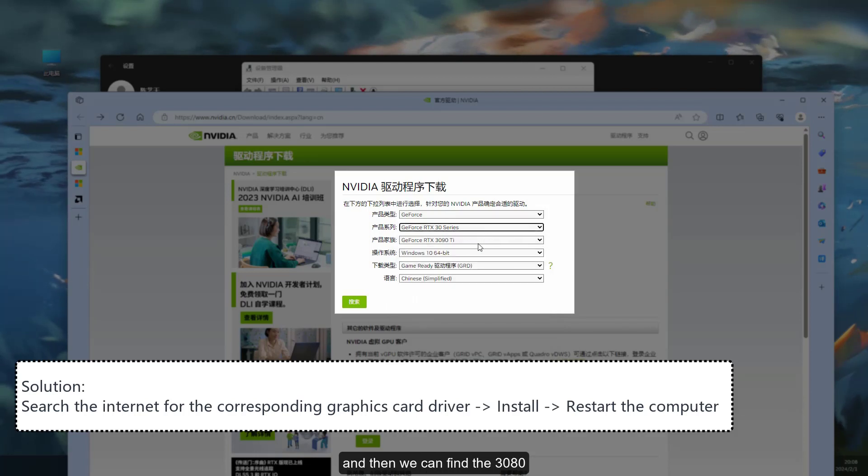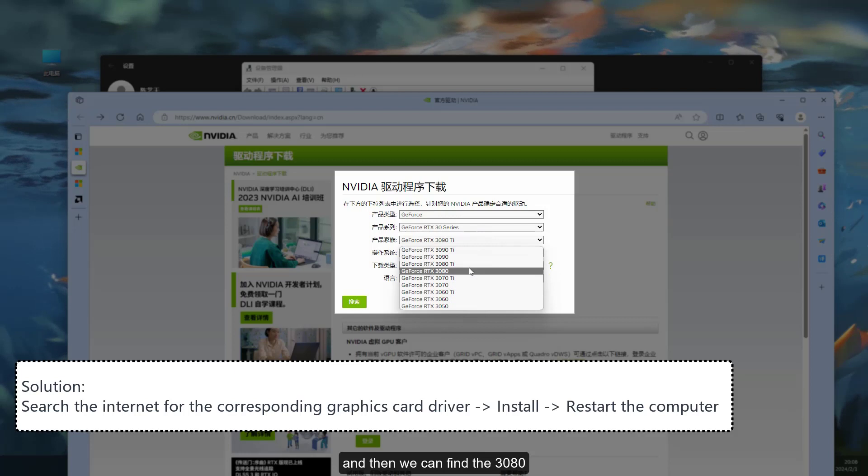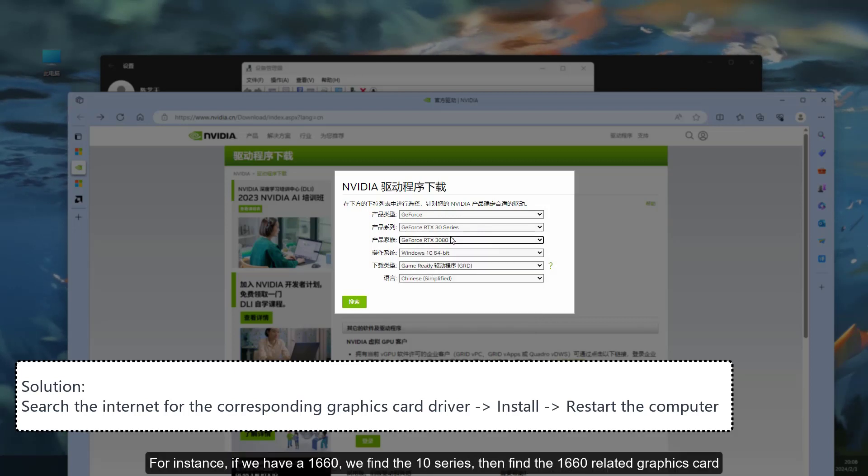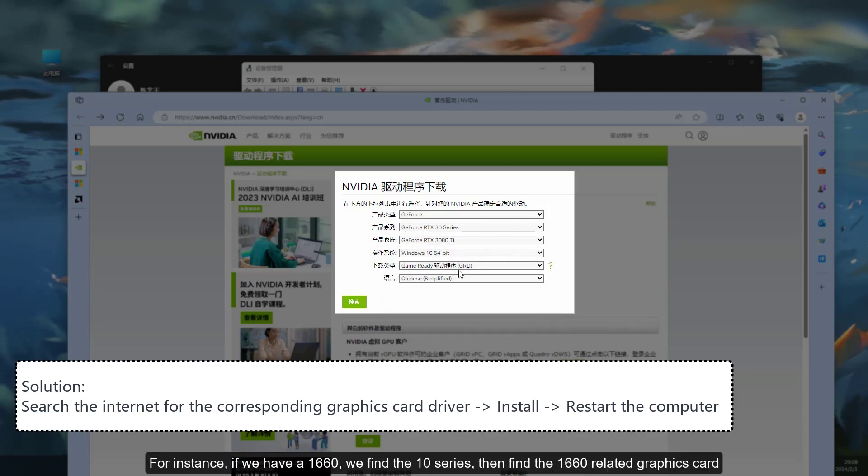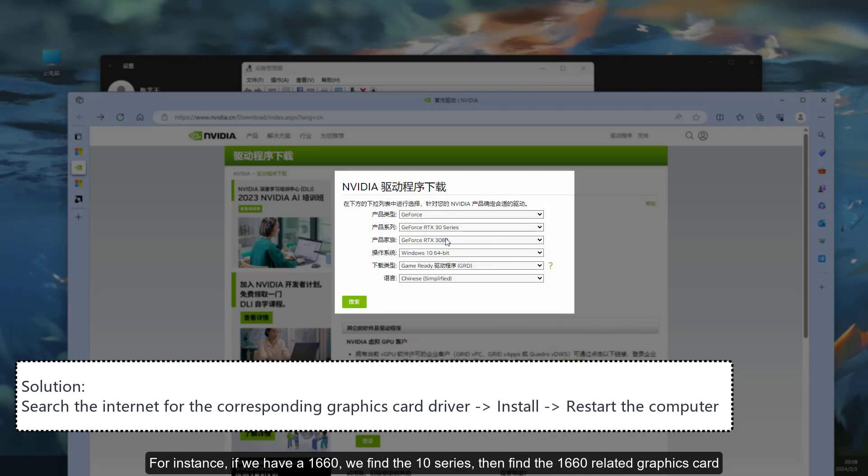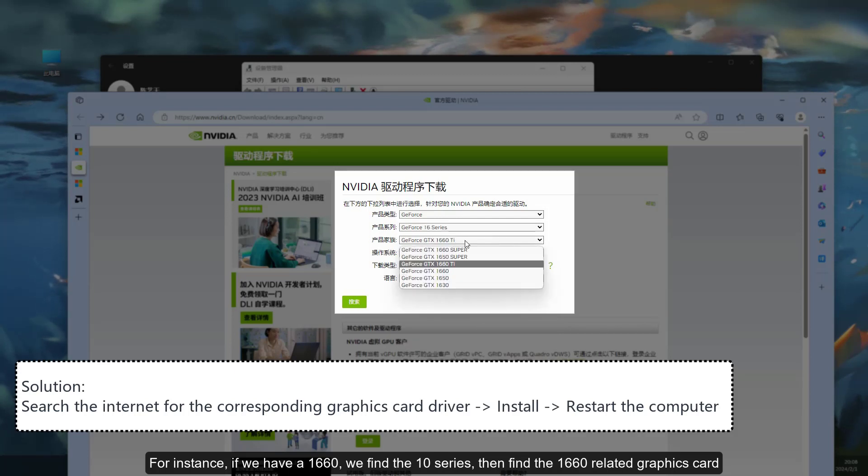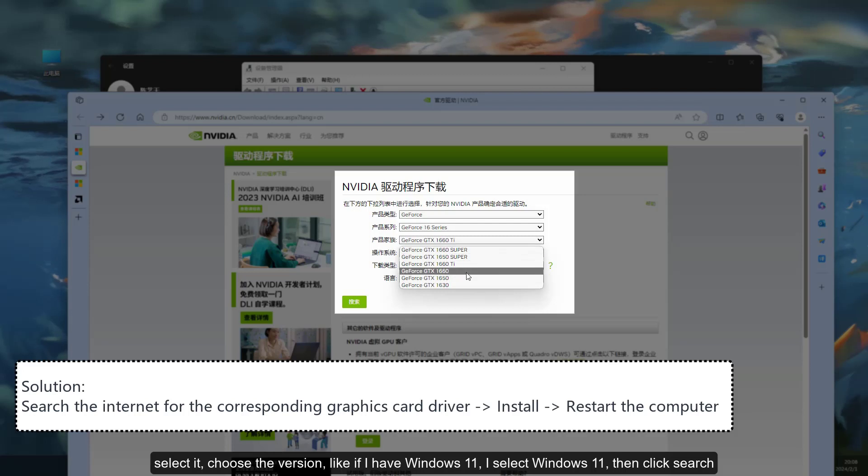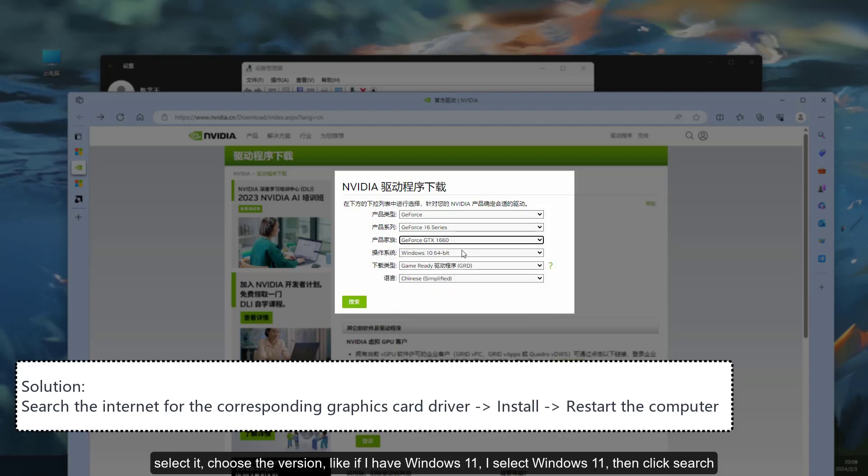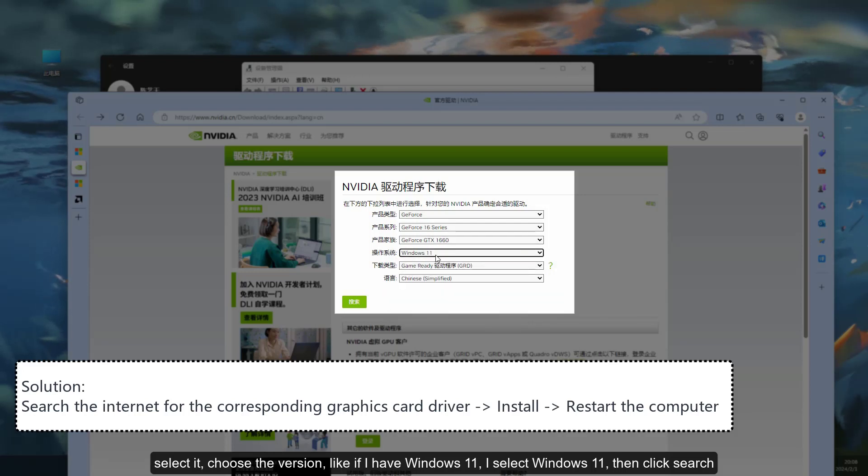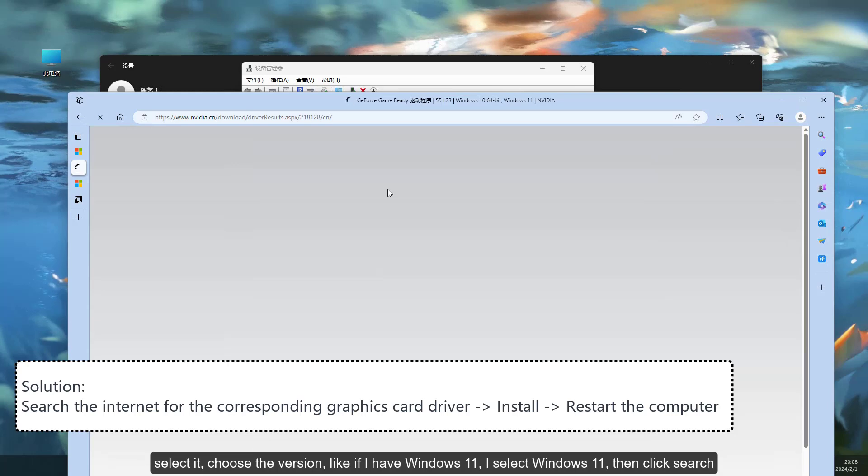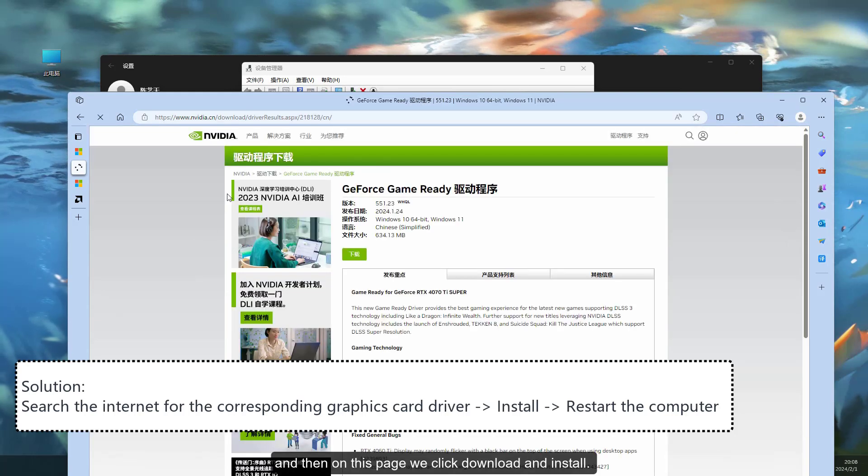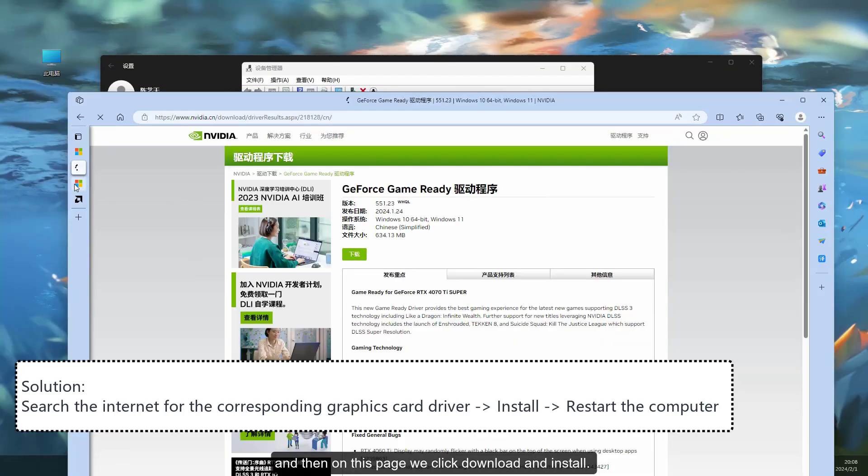We can find the RTX 30 series, and then we can find the 3080. For instance, if we have a 1660, we find the 10 series, then find the 1660 related graphics card. Select it, choose the version, like if I have Windows 11, I select Windows 11, then click Search. And then on this page, we click Download and Install.